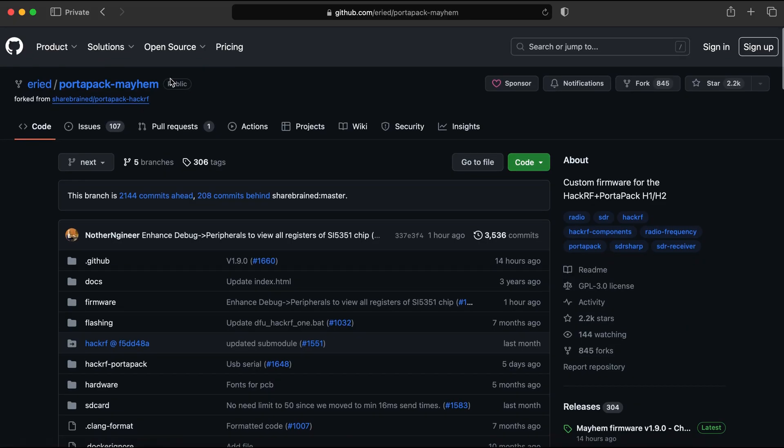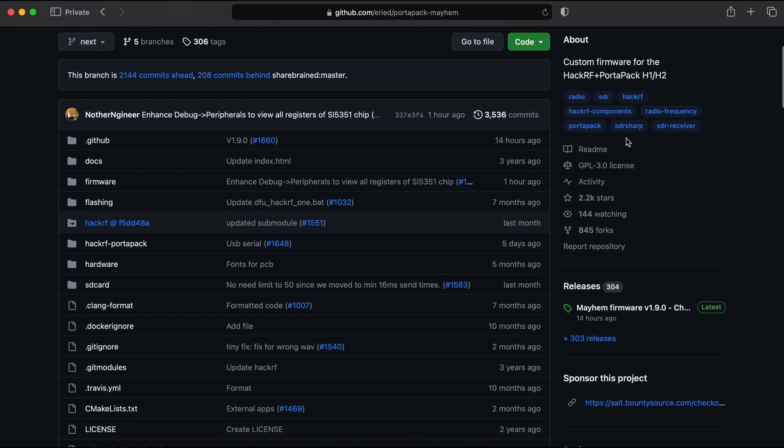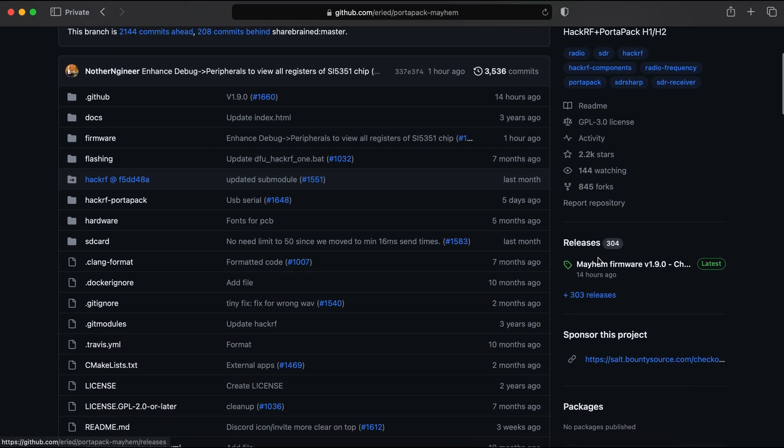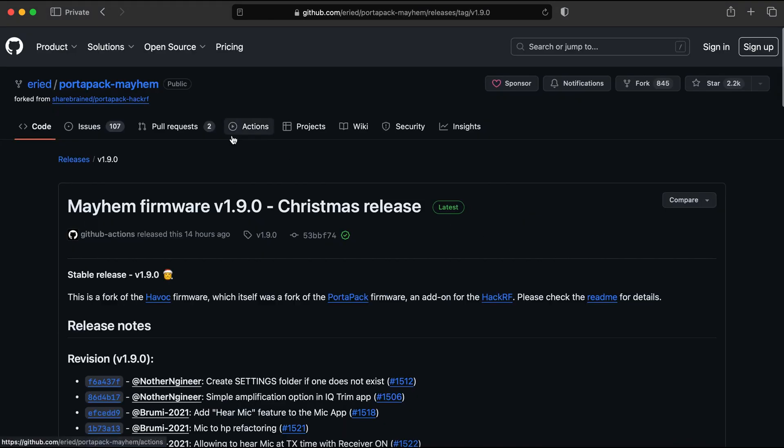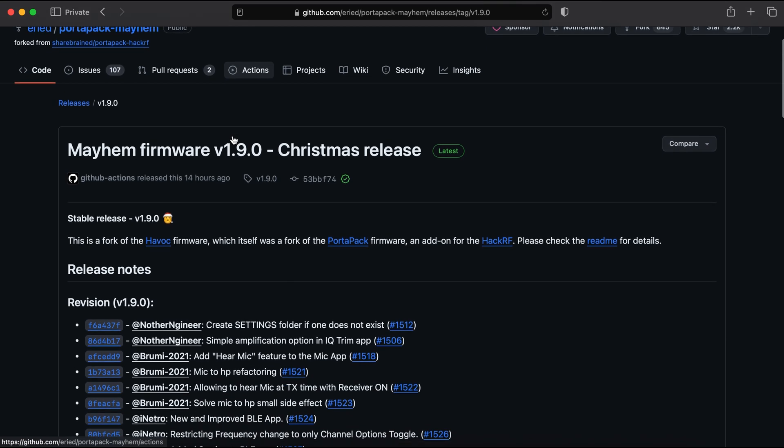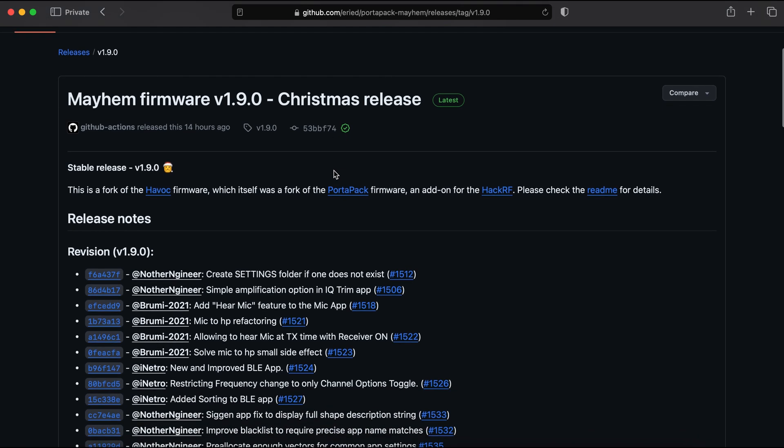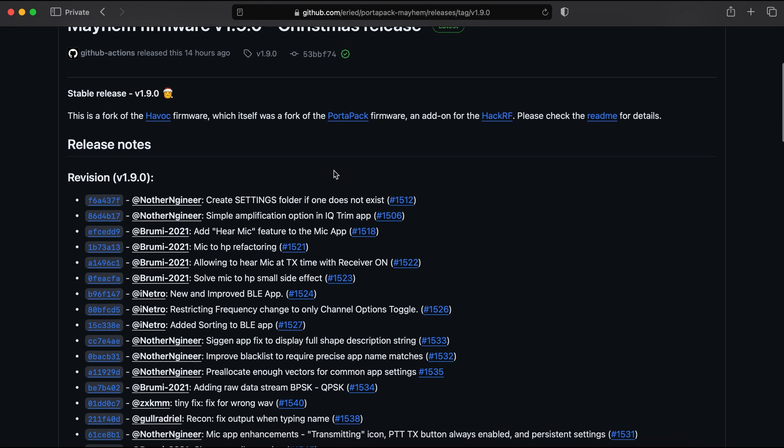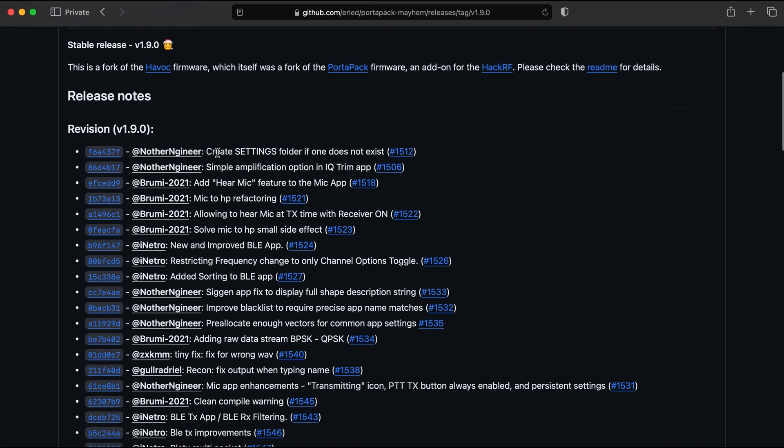Let's jump to Source of Mayhem firmware on GitHub. Link is in the description. Scroll down to Releases and click on Latest. It is Christmas release version 1.9.0 and it comes with a huge list of changes.